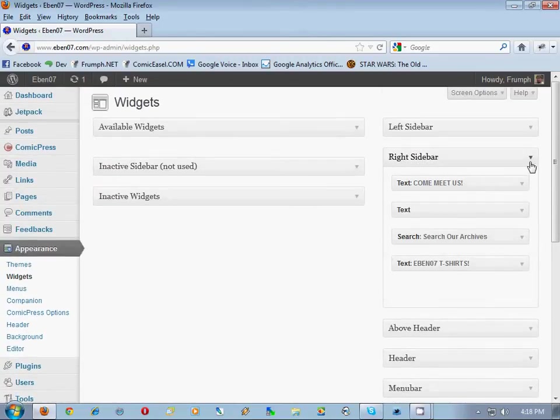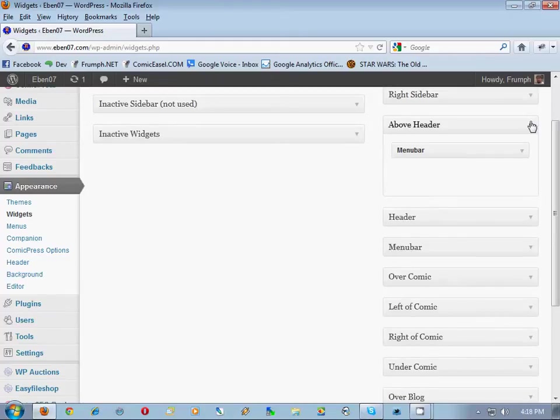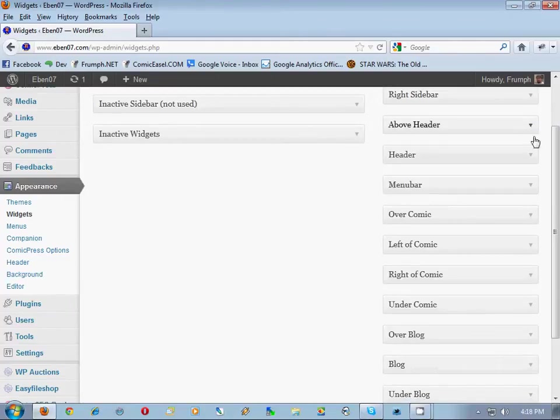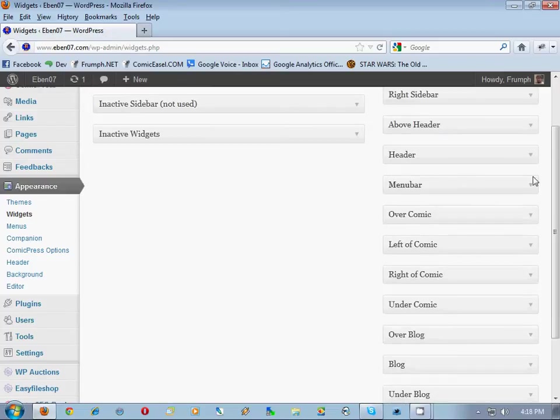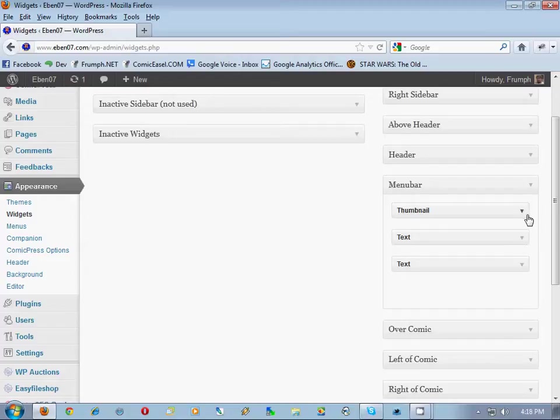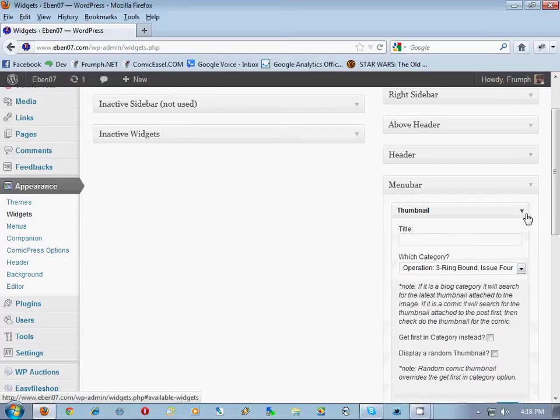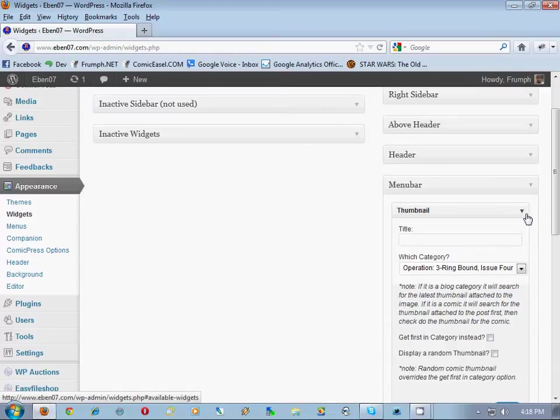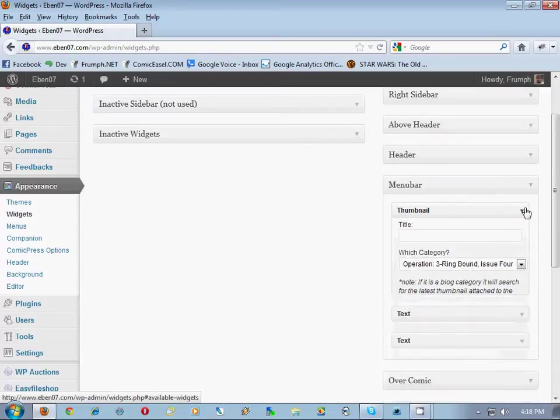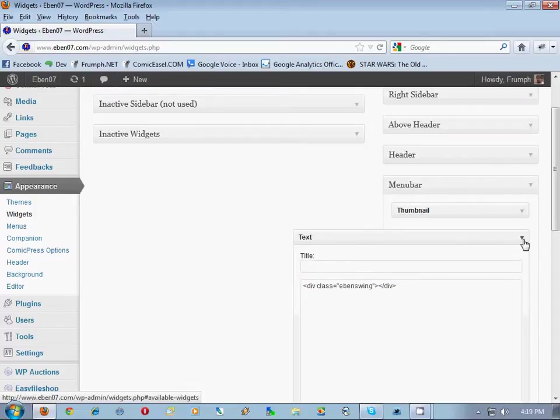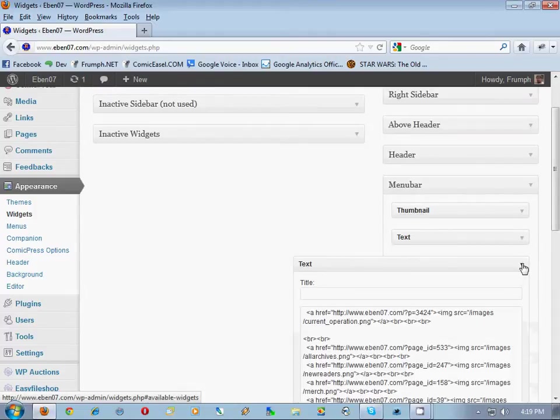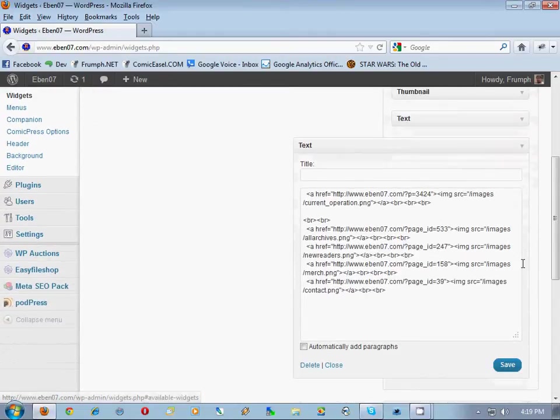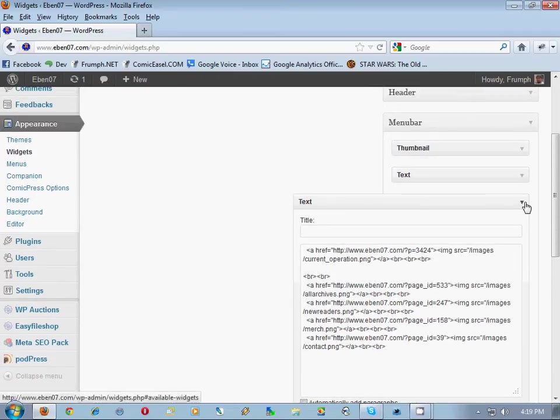Then we go through each one. The above header has the menu bar. Header is empty. Menu bar has thumbnail, text, and text. So the thumbnail you see on the front page—Comic Easel has a compatible one that acts just the same. Got a div there, got some images displaying there.